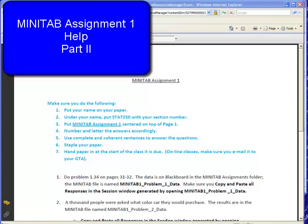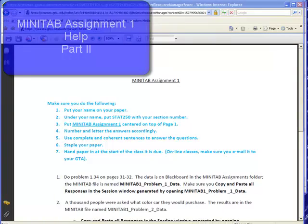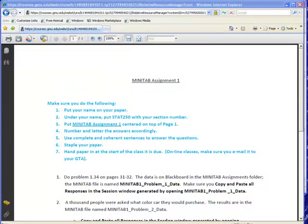Welcome back to Minitab Assignment 1, Help, Part 2. In the first part, we went over how to begin your Minitab assignment. We downloaded one of the data files, we copied what happened in the sessions window and put it into our document. And then we were ready to start our problem.